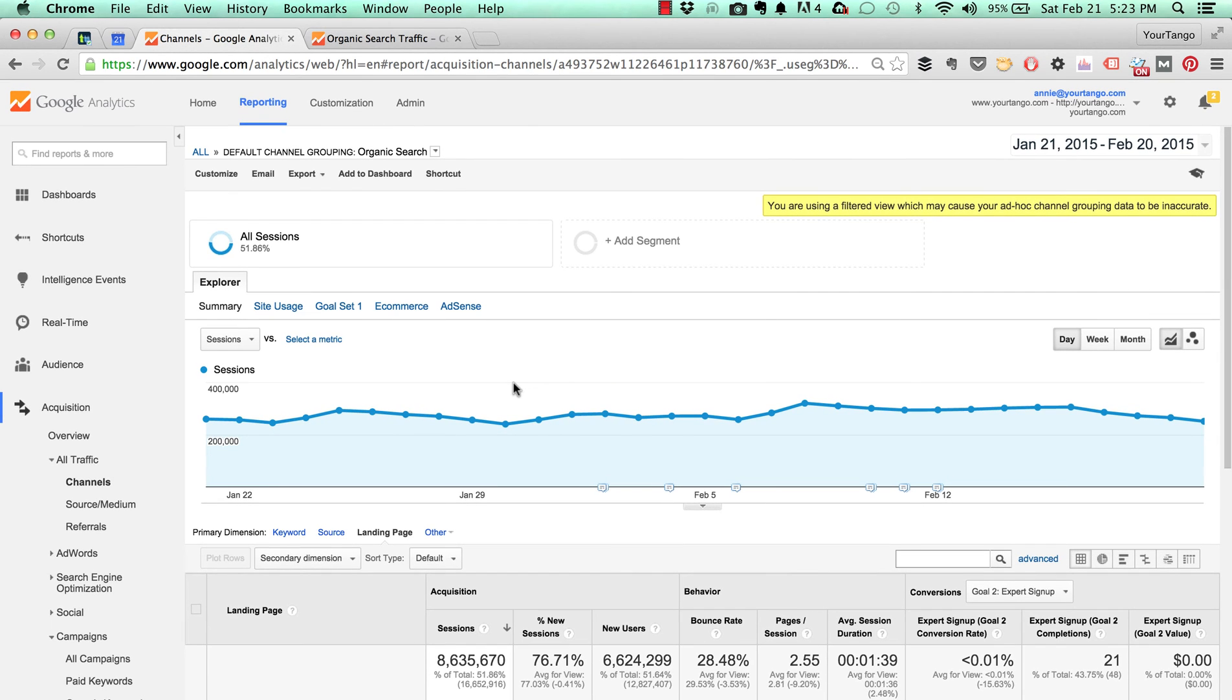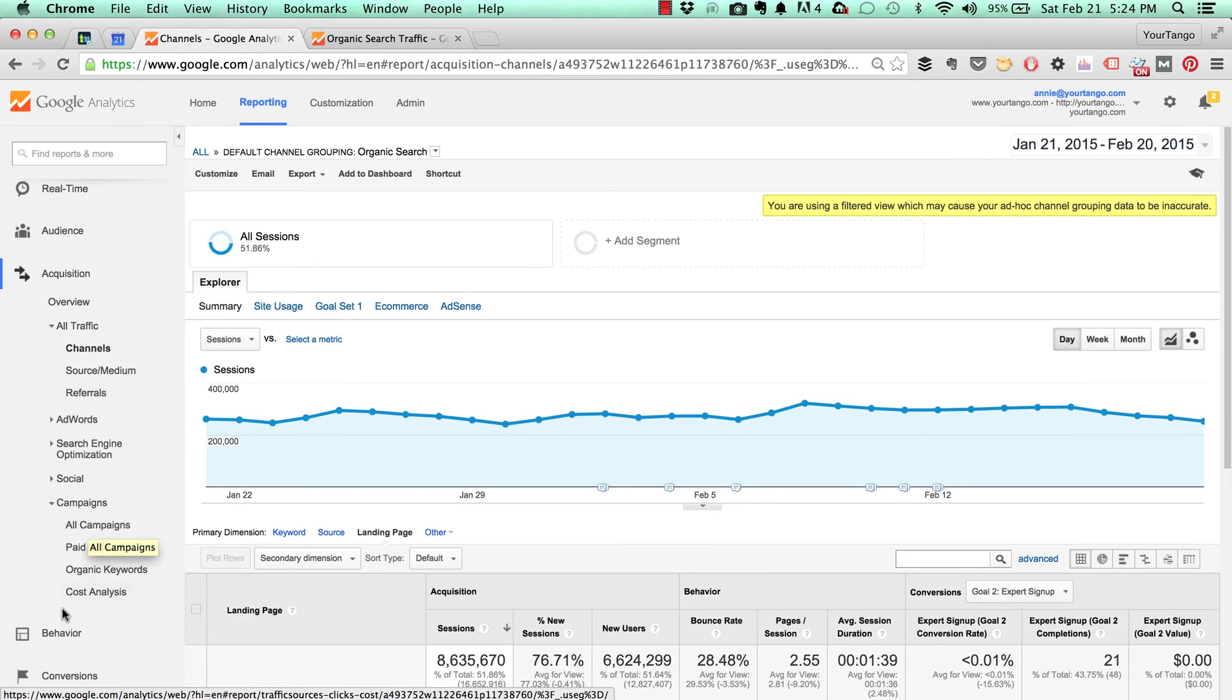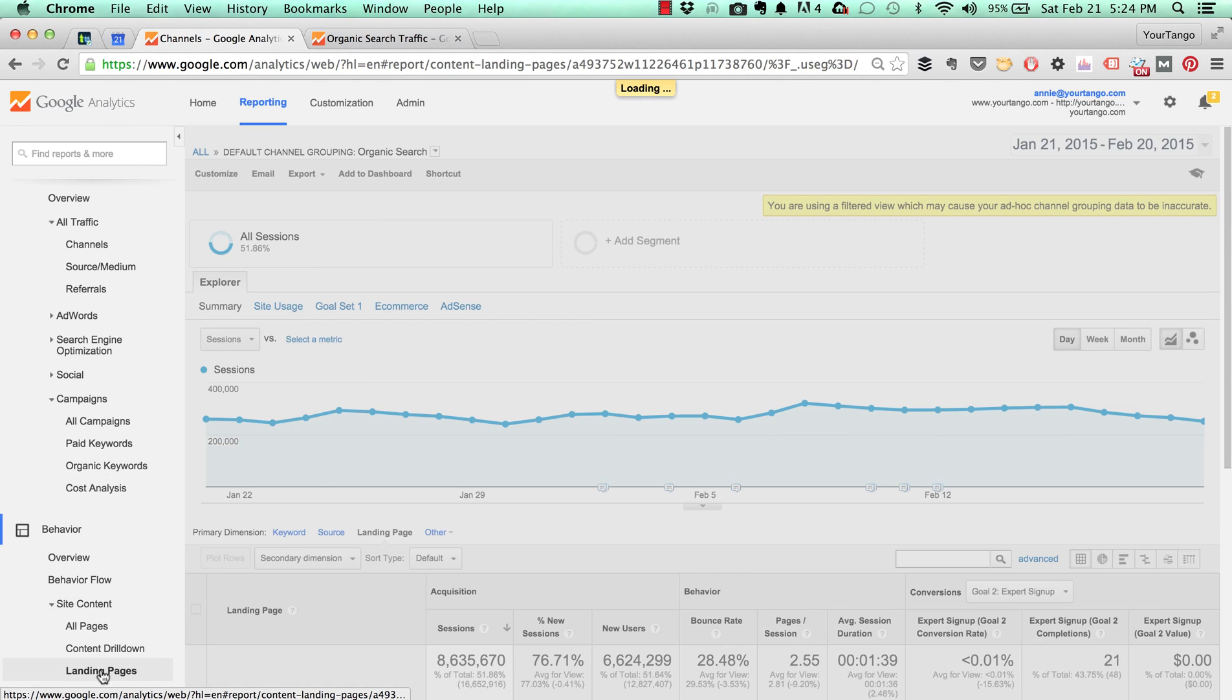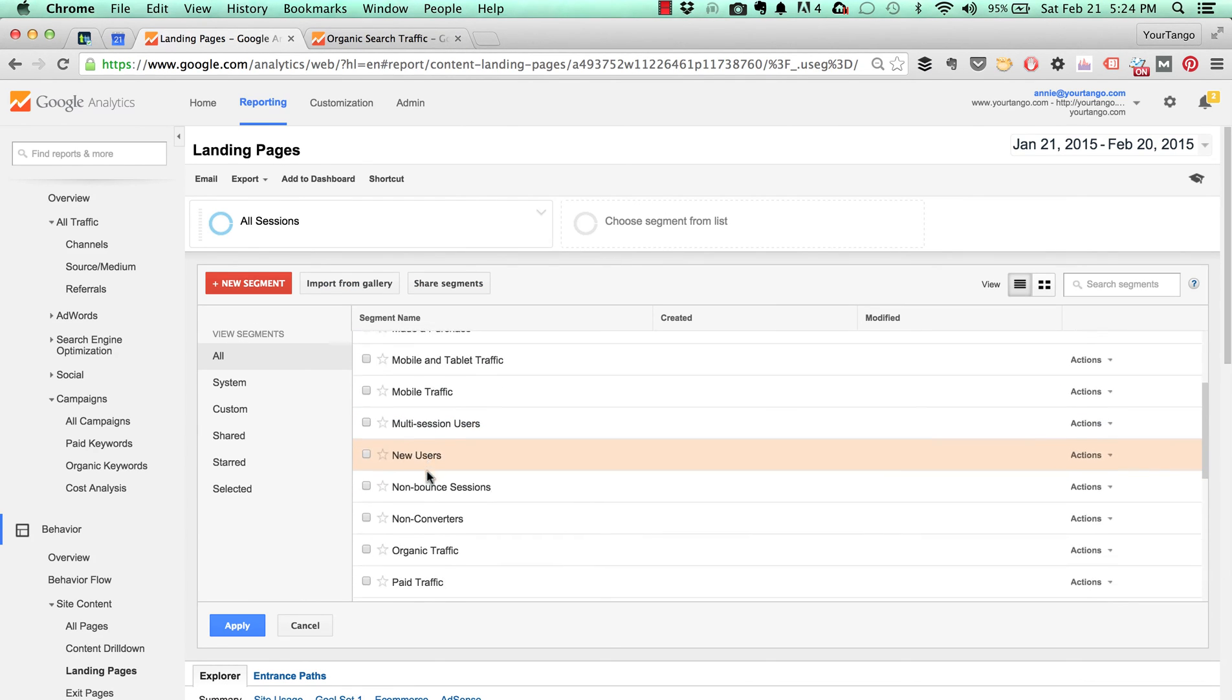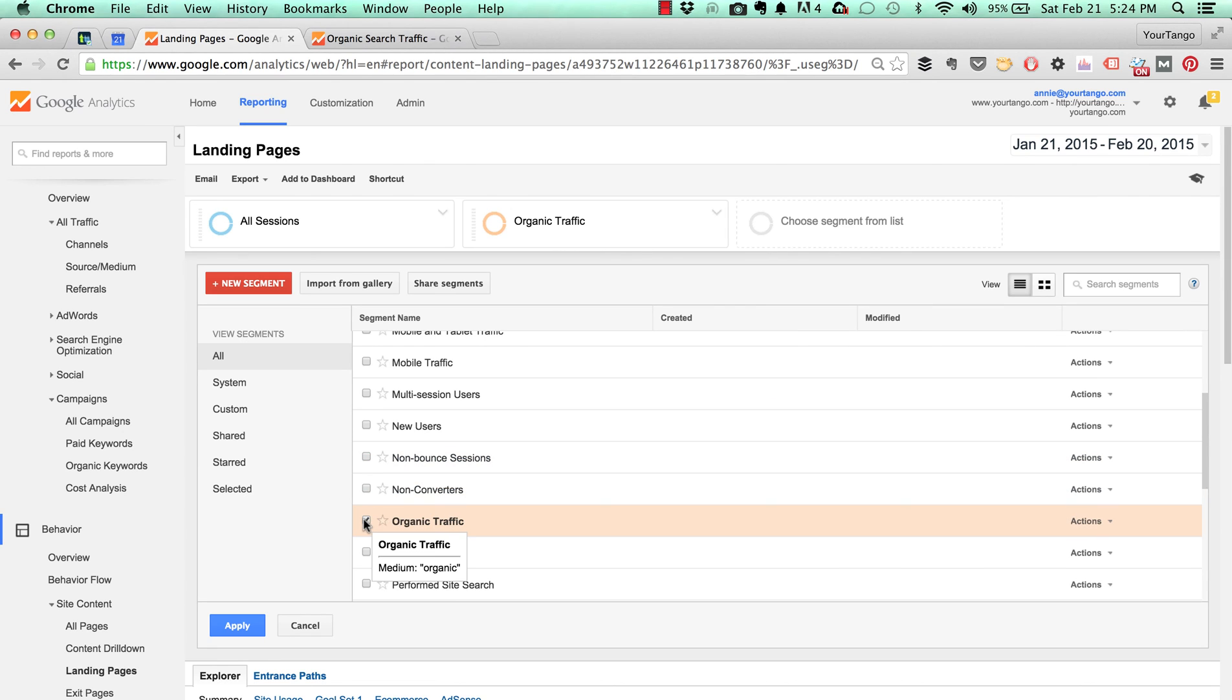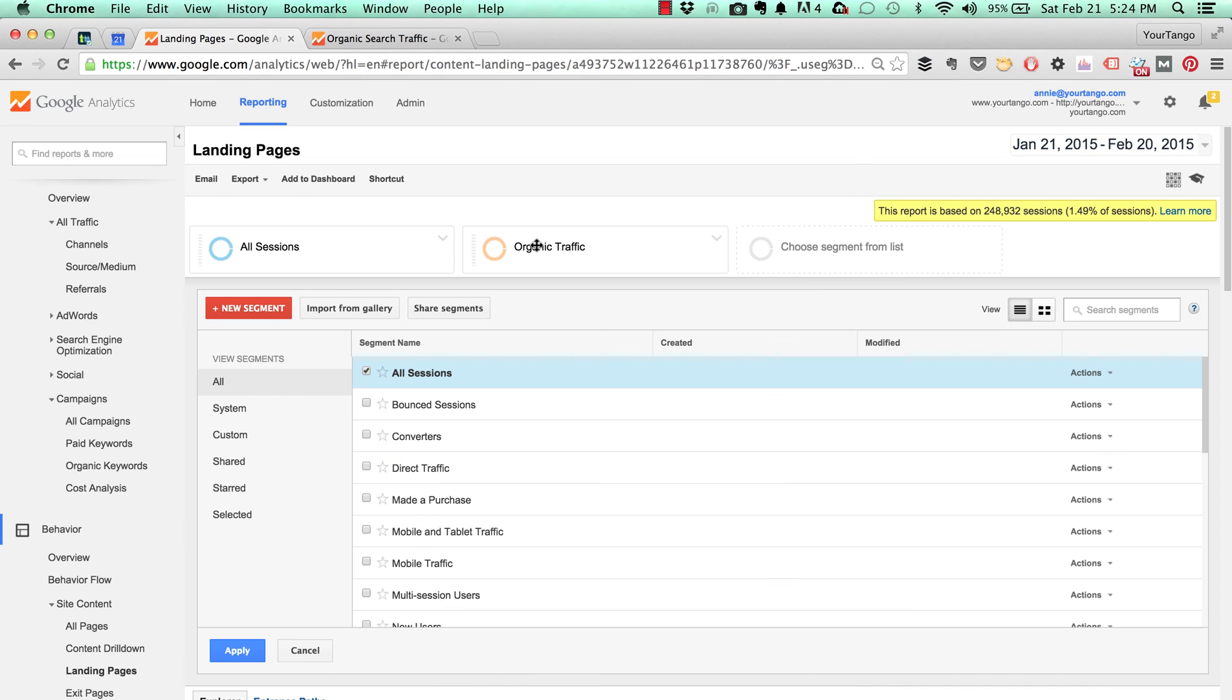If you're a larger site you want to go the channels route. You can also go down to behavior, site content, landing pages, and then apply an advanced segment. If you go down here it's one that Google Analytics gives you: apply organic traffic and then we'll turn this one off, all sessions.